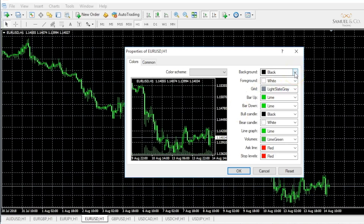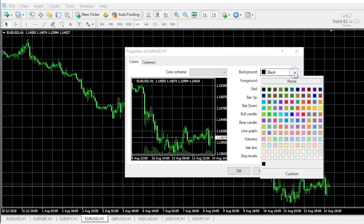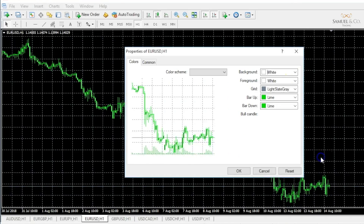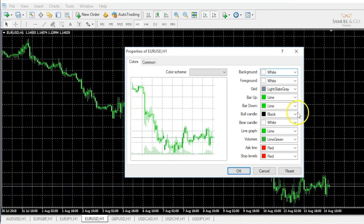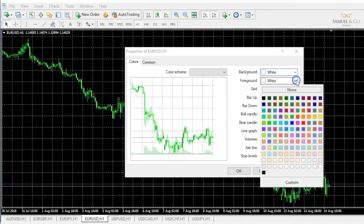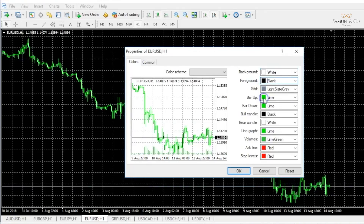I'm going to go for something that's vaguely what I'm after, save that template, and then go ahead and load that on all my other charts. I generally prefer a white background with a black foreground, the exact inverse of what's been given to me by default. I'm quite happy with my grid in a light slate gray color.